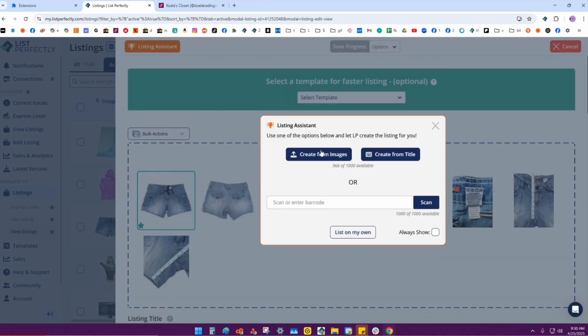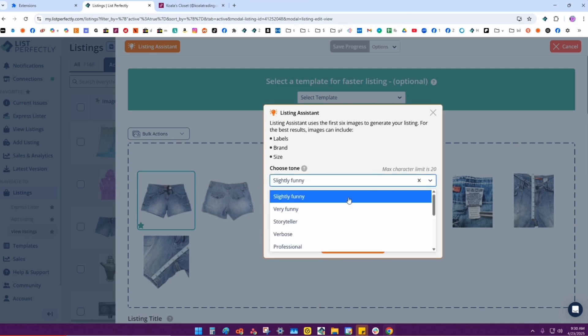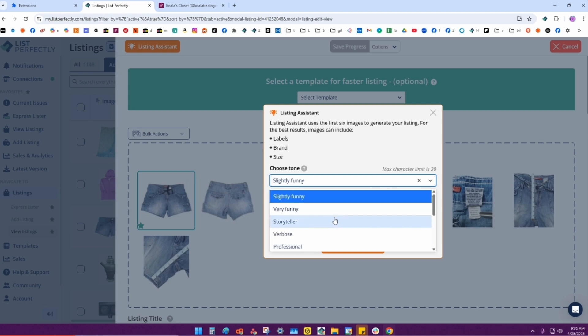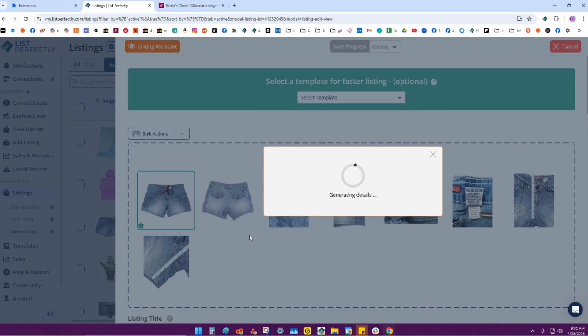You can either create or optimize your listing using the images from your title, or you can scan a barcode. I'm going to go ahead and use just my images, so I'll click create images. You can choose your tone - antique or vintage, just the facts, concise. I think I'll do slightly funny. So then when I launch Listing Assistant, that's going to read my first six images to optimize my listing.